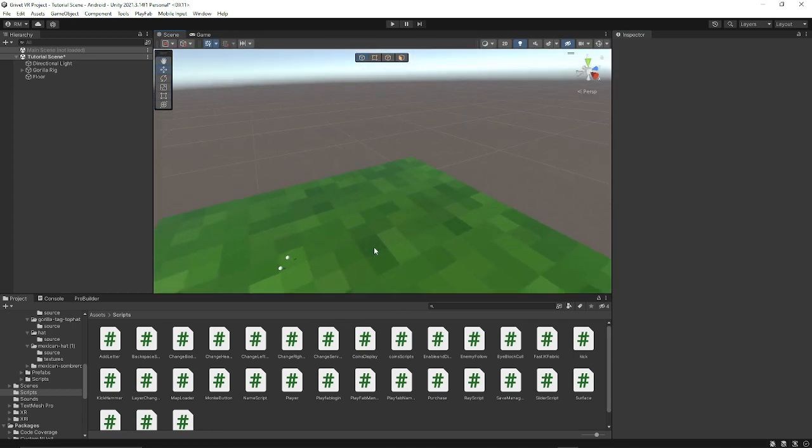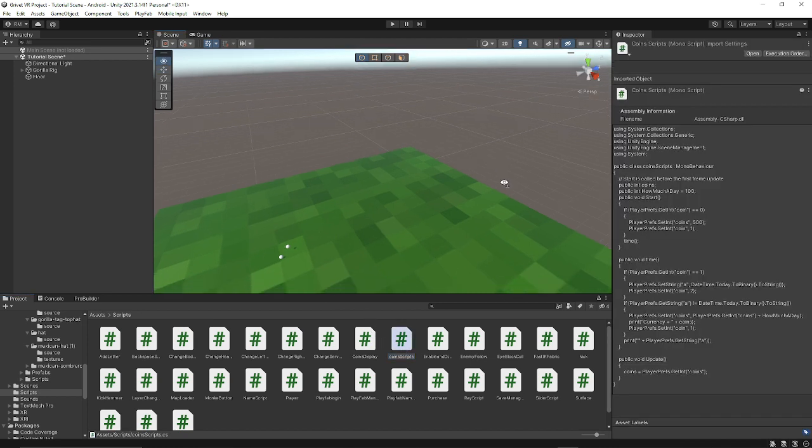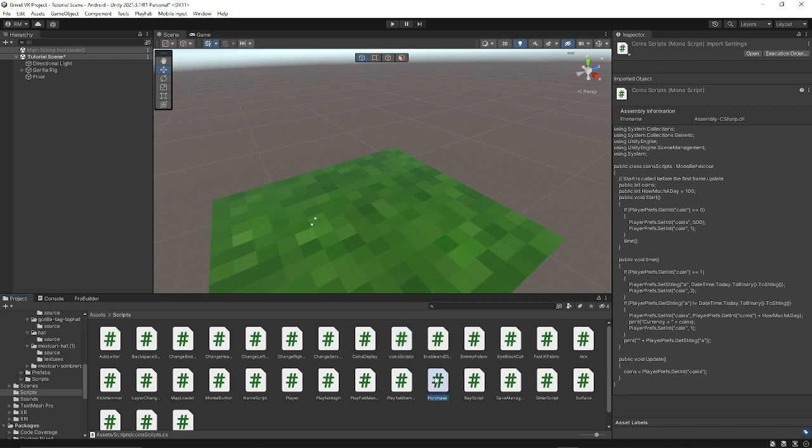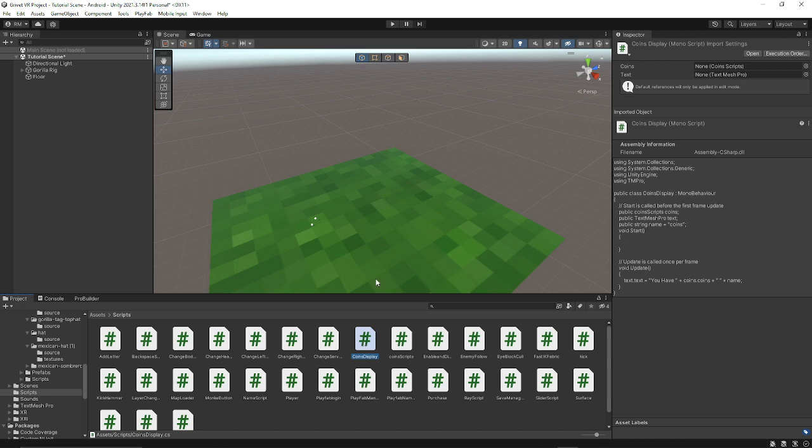So the first thing you're going to want to do is go to the currency channel in my Discord and get the coin script and purchase. If you also want to use these for shopping, get coins to split and then go follow my currency